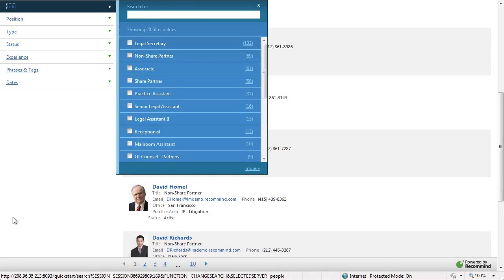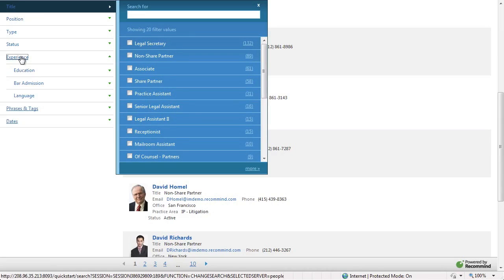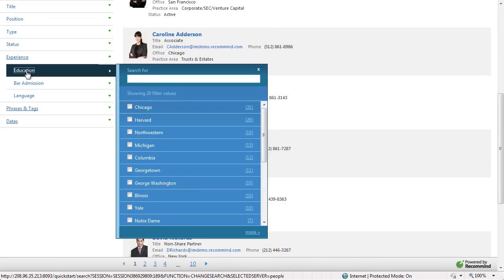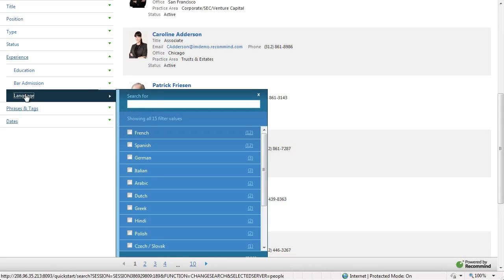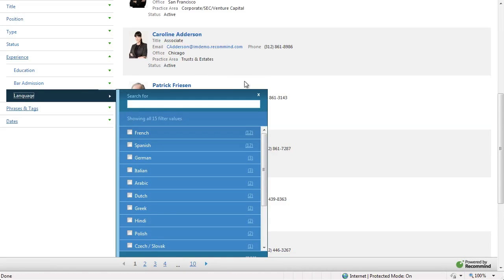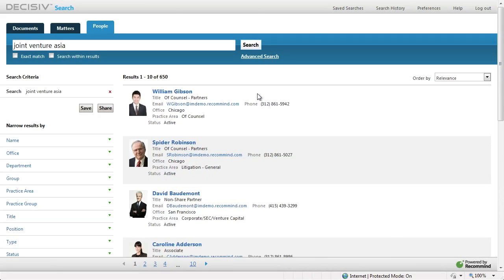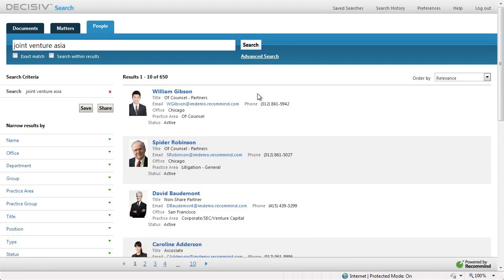People can be filtered just like documents — by title, or even by experience such as their education and the languages they may speak. Decisive Search uses both explicit information such as biographies and implicit information such as documents, emails, and time notes to determine who has the most expertise in a particular topic.